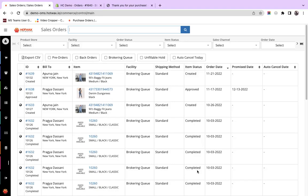Orders from Shopify are imported into Hotwax Commerce through a batch job. This job can be configured as per the business requirements.